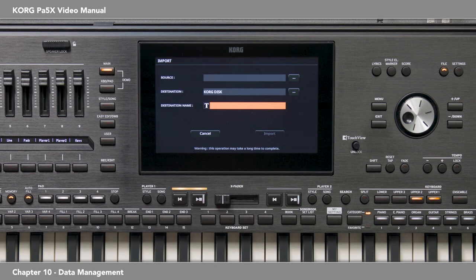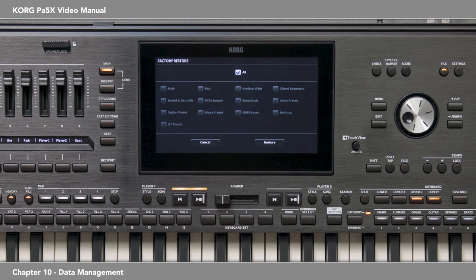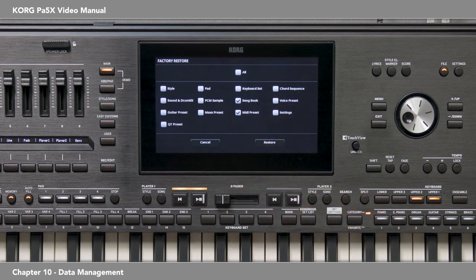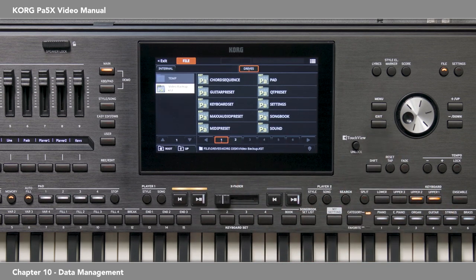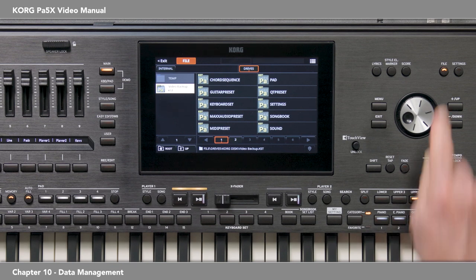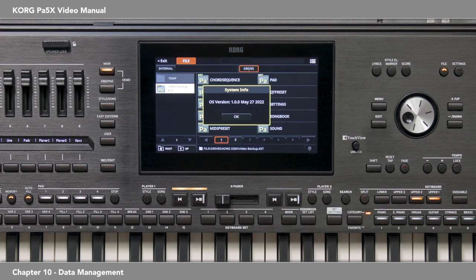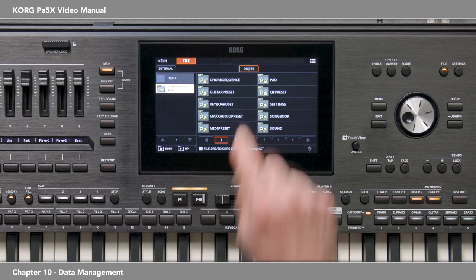By the way, if for some reason you want to go back to some or all of the factory settings, press Menu and touch Factory Restore. Here you can restore all of the resources, or uncheck All and select the specific ones you want to restore. Press Exit. It's a good idea to check Korg.com occasionally for operating system updates for your PA5X. Korg looks for ways to improve your instrument, including the addition of features requested by end users. To find out what your operating system version is, still in File, open the Page Menu and touch System Info. Touch OK, then press Exit.